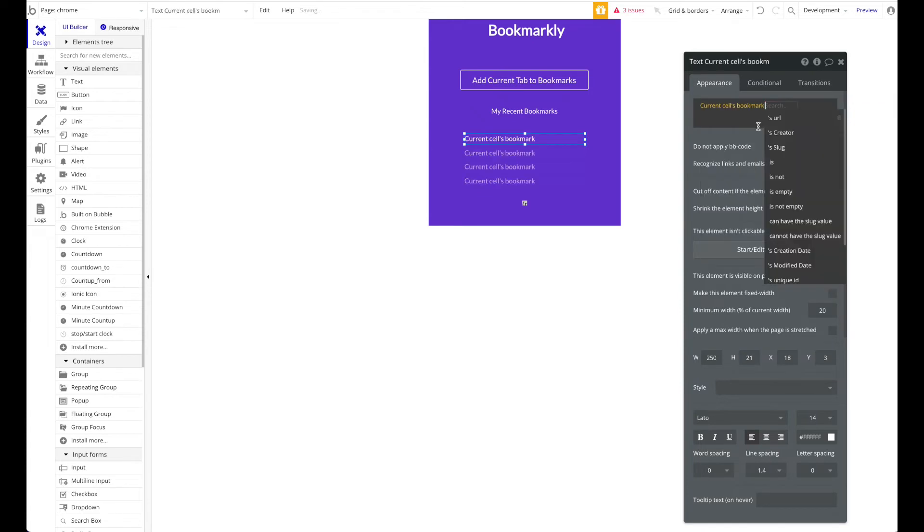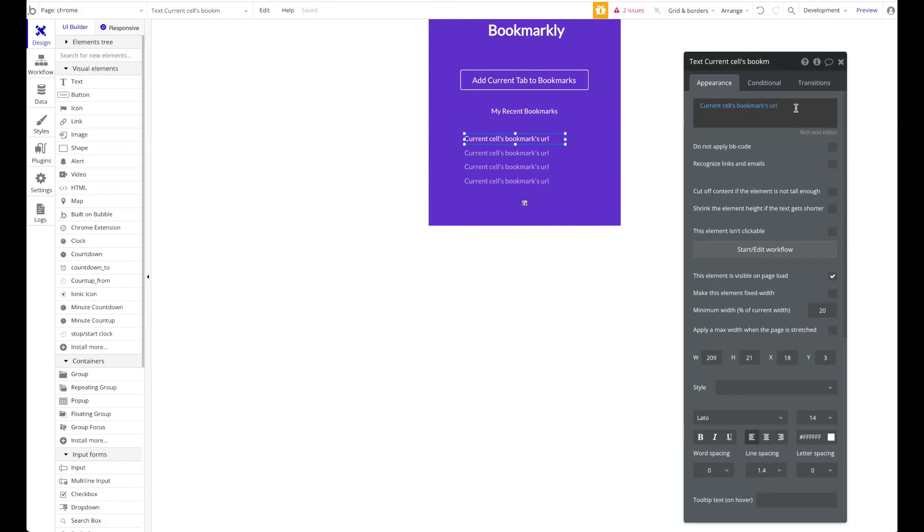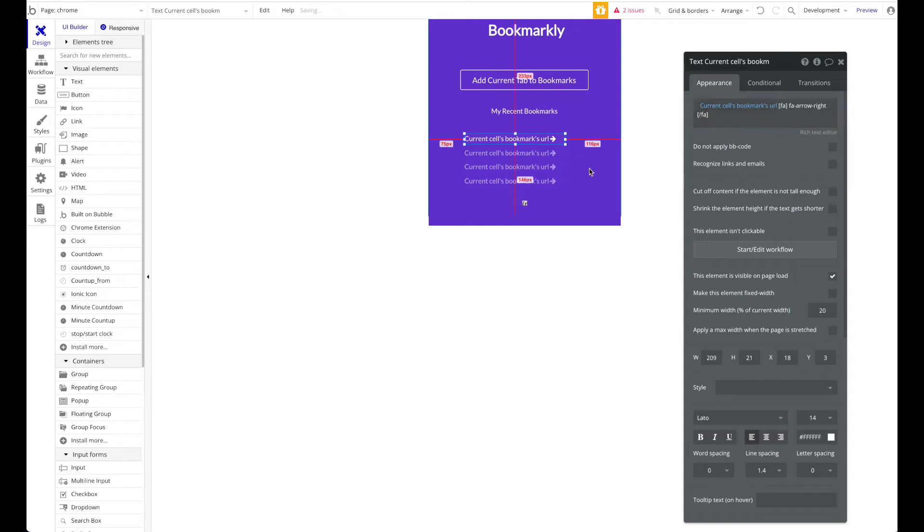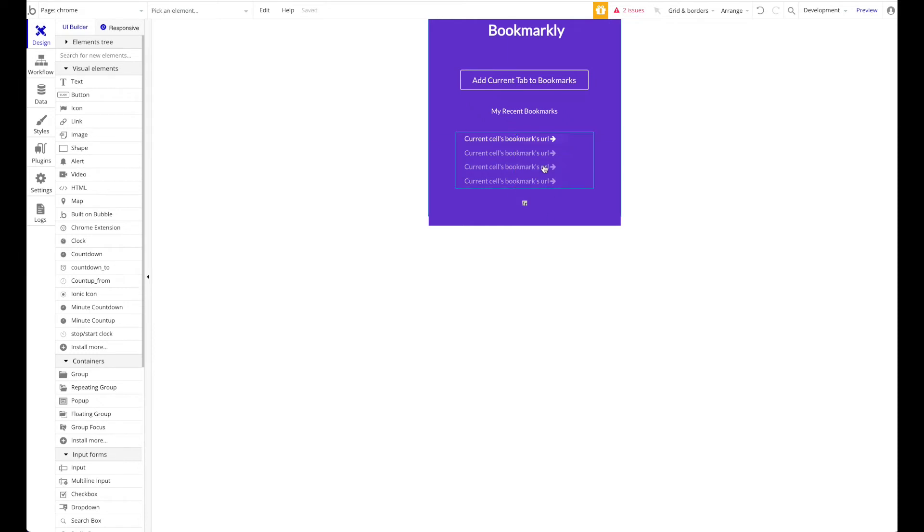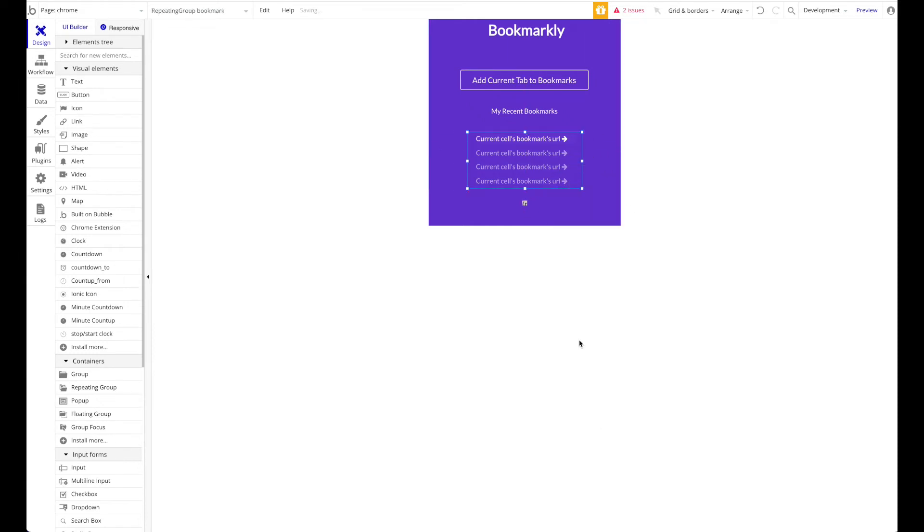I'm just going to have the current cell's bookmark here. We can also add an arrow maybe, so I'm going to add an arrow here on the side - I think arrow right was the code. That looks quite nice, let's add a space. The UI is okay now; I can work with that.